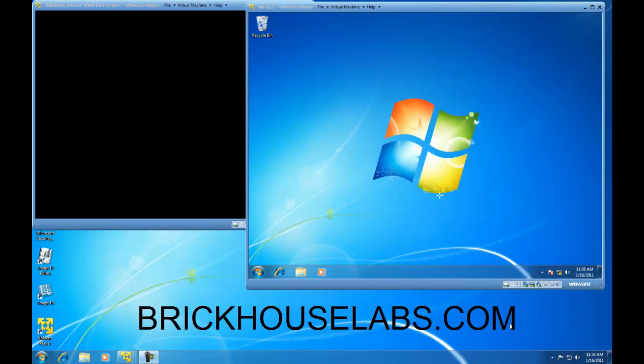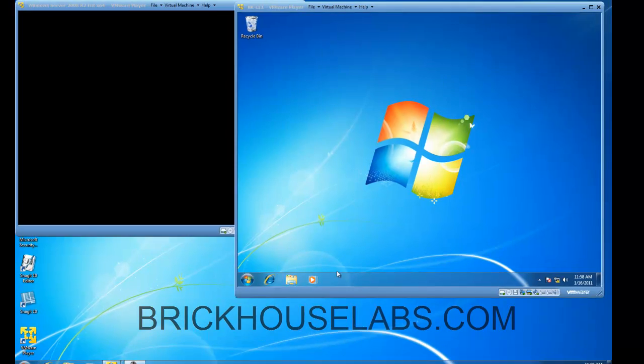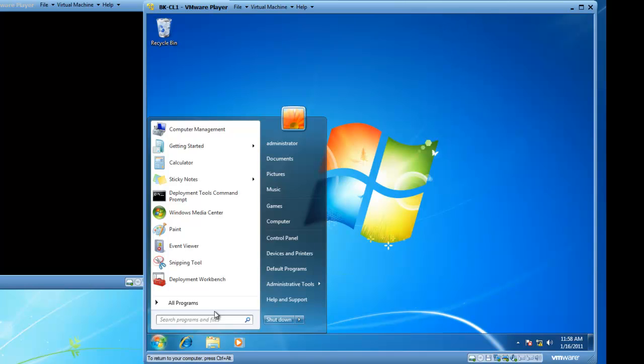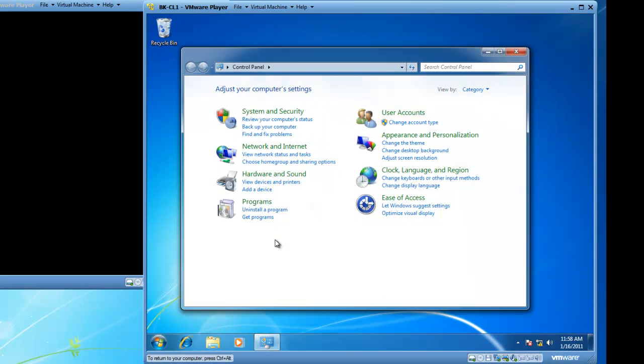We are going to start out by installing Internet Information Services. I am logged on to my Windows 7 virtual machine running in VMware Player with administrative privileges. I am then going to click on start and then I will click on the control panel and I need to go into programs.